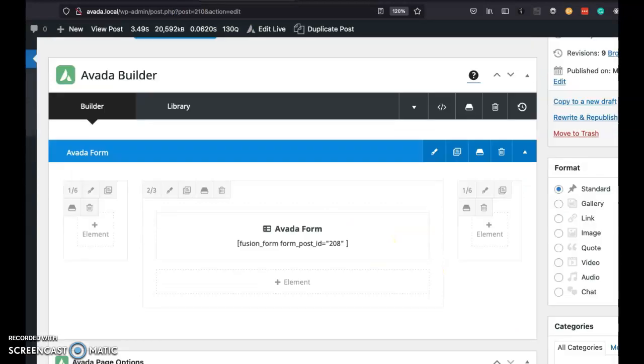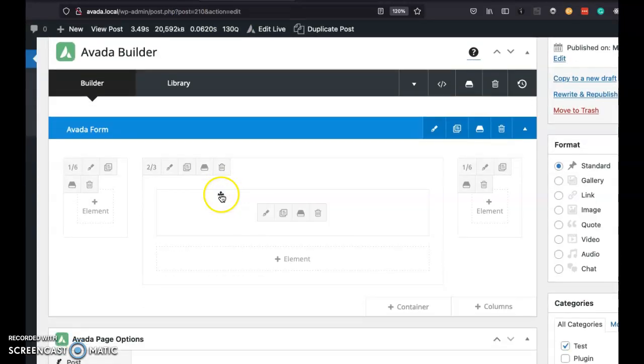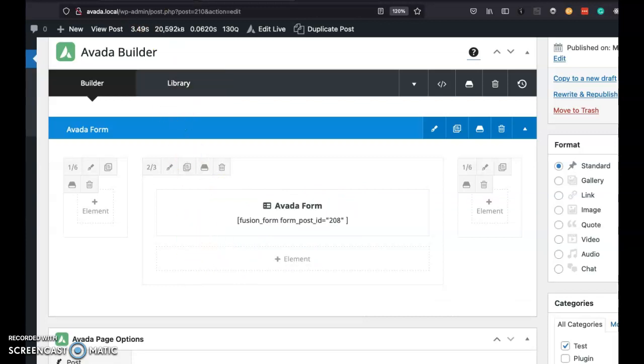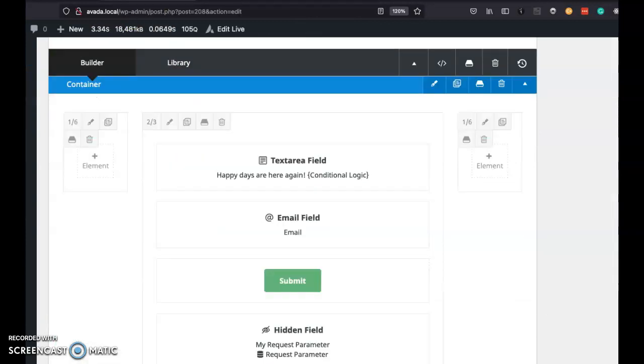The last thing is the post itself. I just included the Avada form. So nothing too interesting going on in there. It's basically all in the form and the URL. Hope that helps. Thanks.